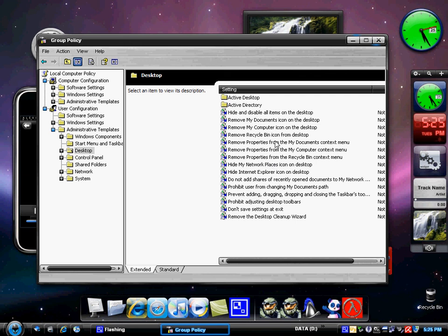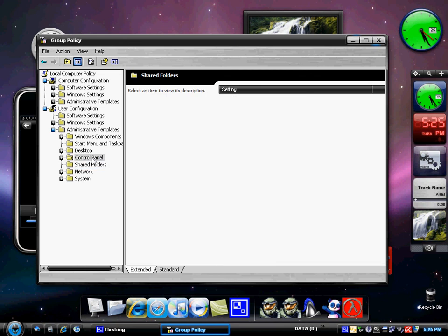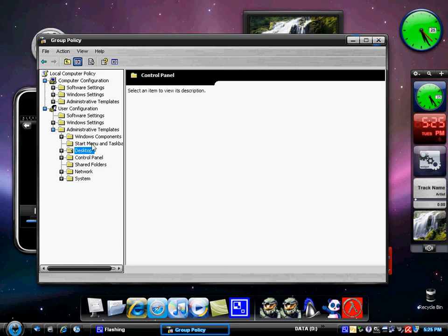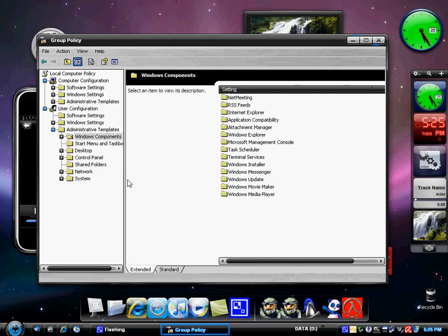So that's basically it. You go into your run and you type in either regedit or gpedit.msc. So thank you for listening to my tutorial.